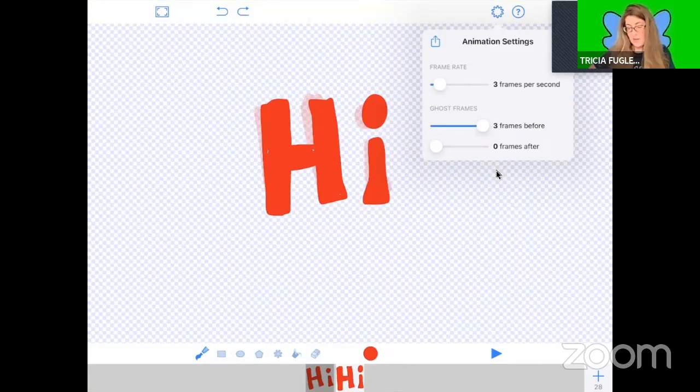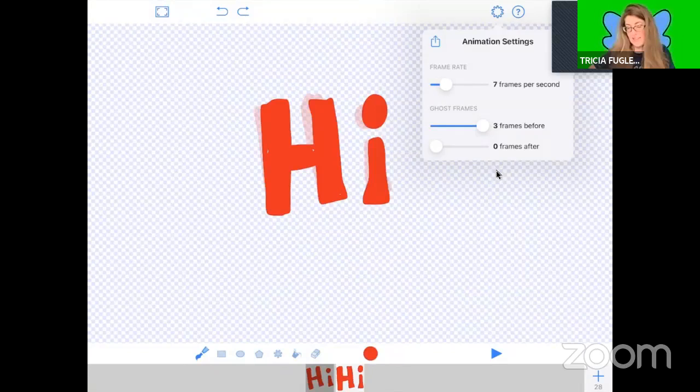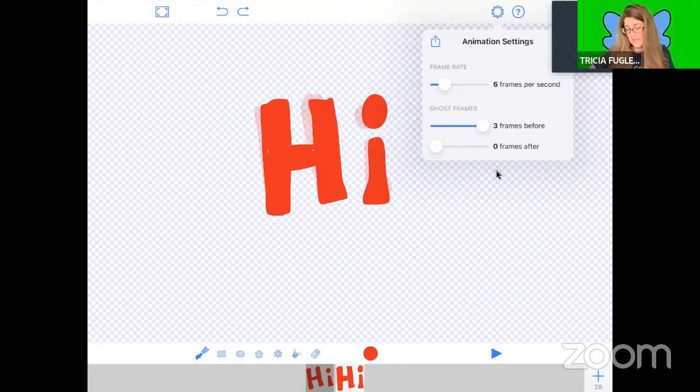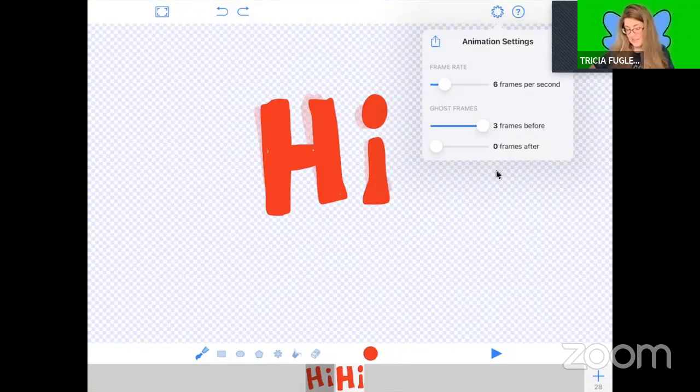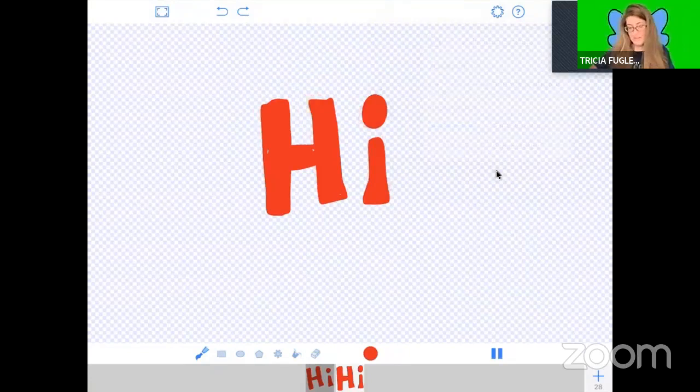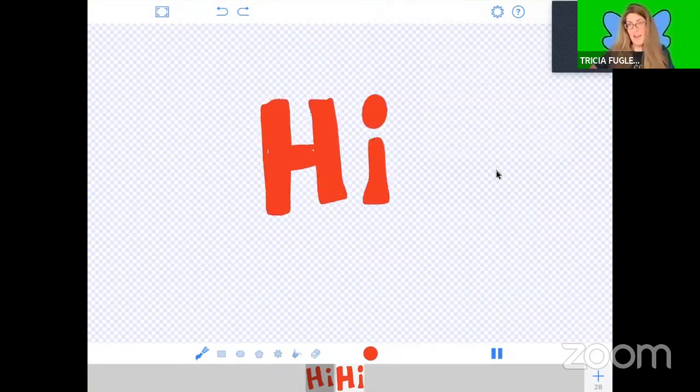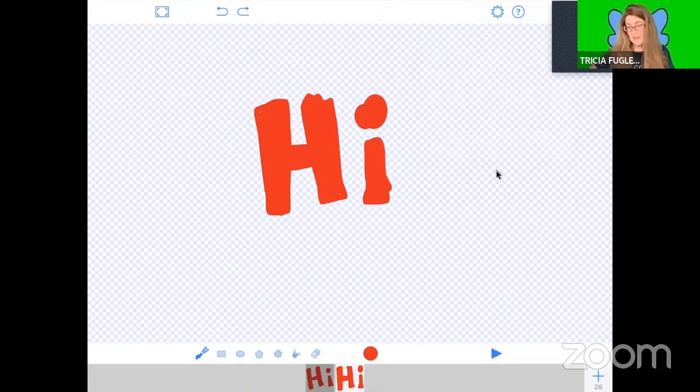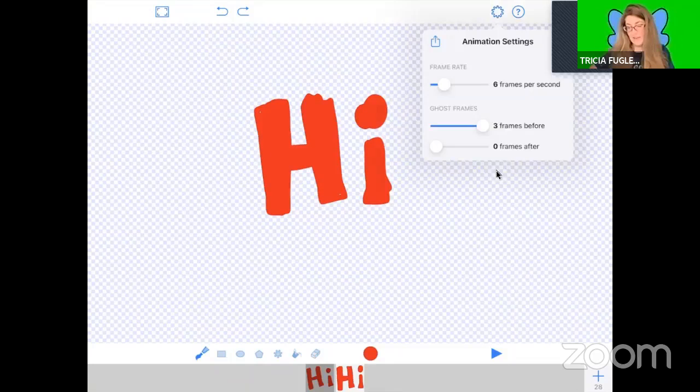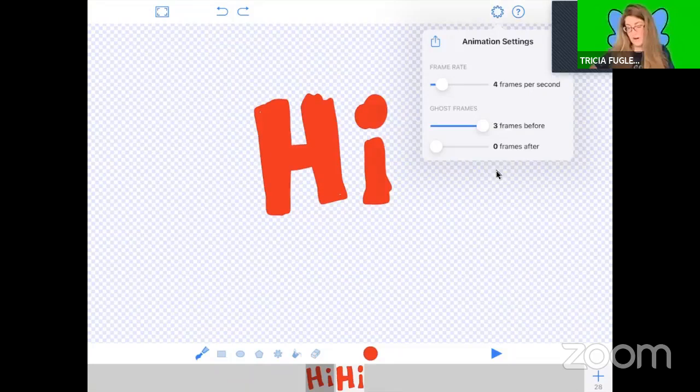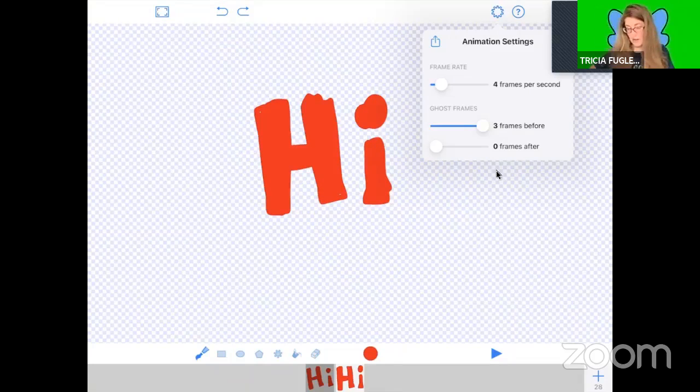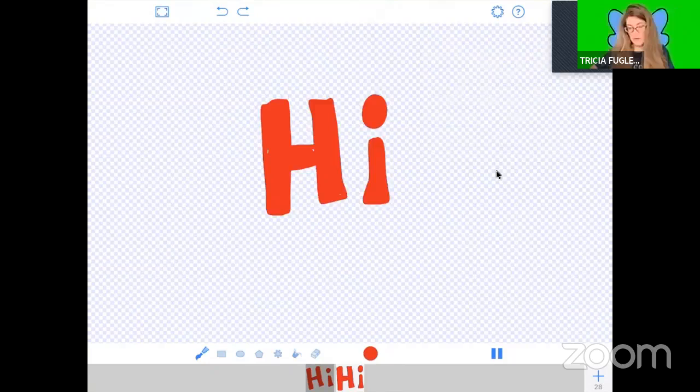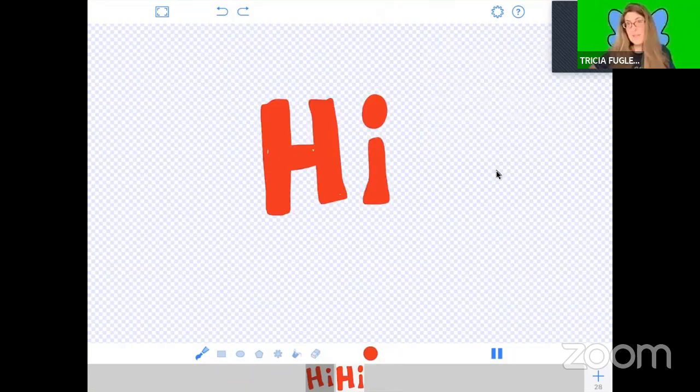So I'm going to slow it down and see what it'd be like if it were six frames per second. That's fine. Now I'm going to see what it'd be like if it was four. Is that too slow? Not too bad. So I'm going to click done.